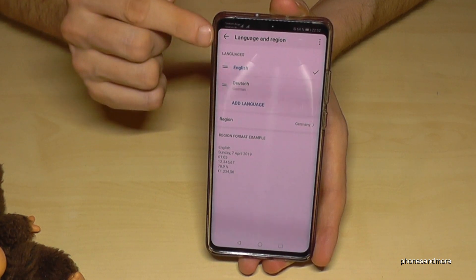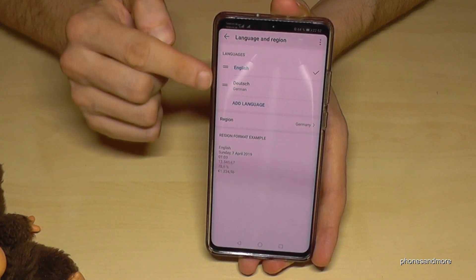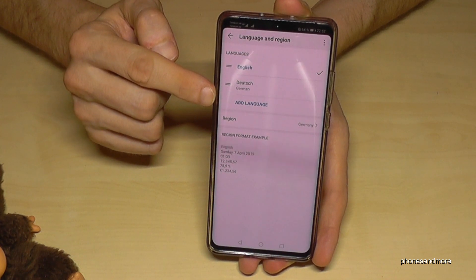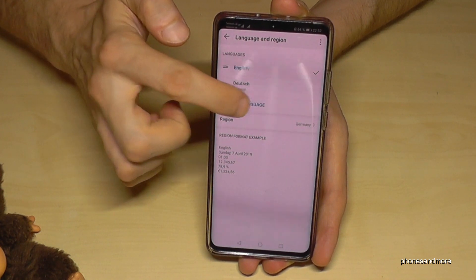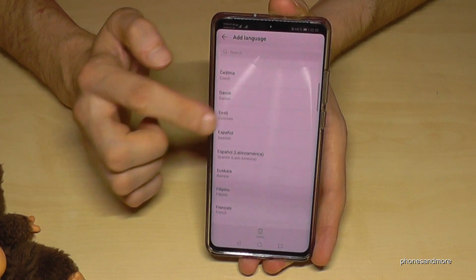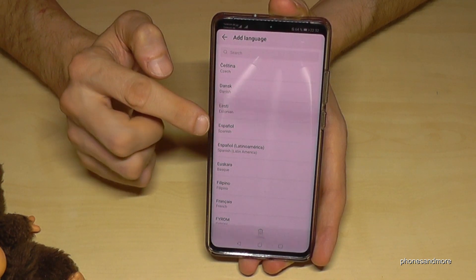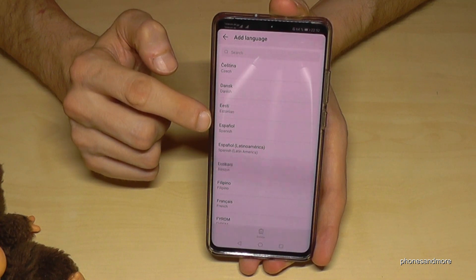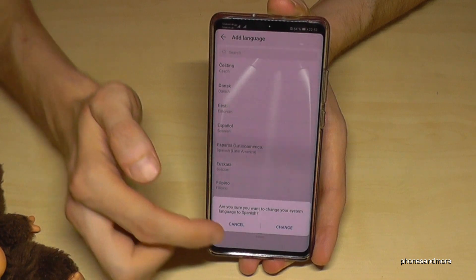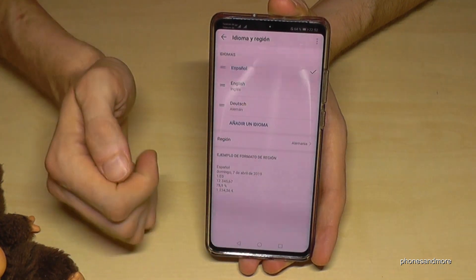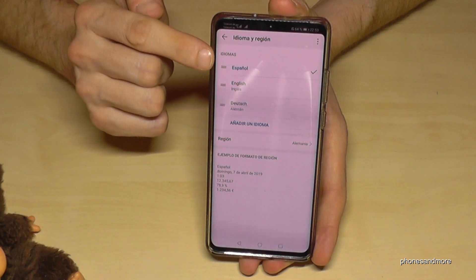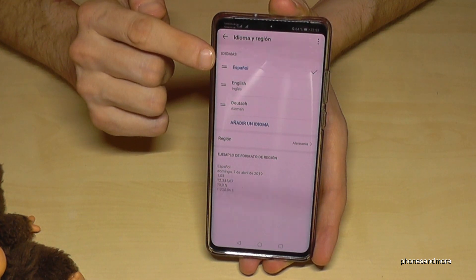In case your language is not part of that list, you have to tap the option 'Add Language', written in capital letters. If you tap on it, you can choose the language you want. Let's change it to Spanish — Español. Tap it, then tap 'Change' here, and now we have Español as our first language.